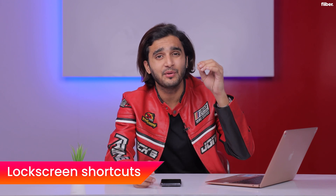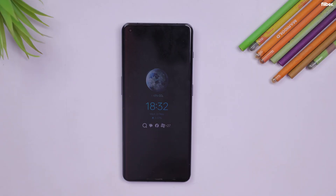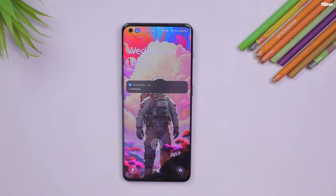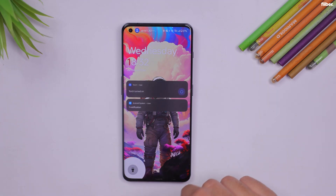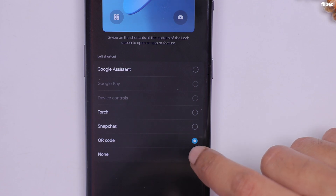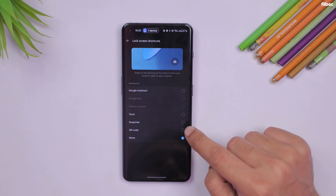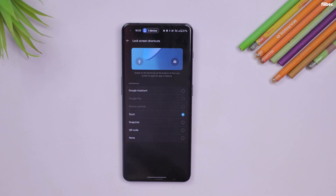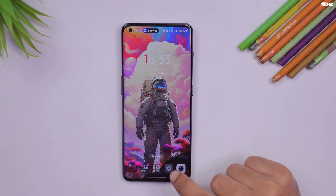Lock screen shortcuts is a feature that should have made the cut in OxygenOS 13, but I'm grateful it's finally available in OxygenOS 14. You can now add a bunch of lock screen shortcuts beyond just Google Assistant. I've set mine to Torch, but you can also choose Snapchat, QR Code, or set it to none.